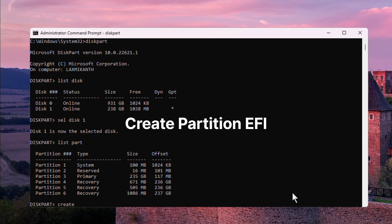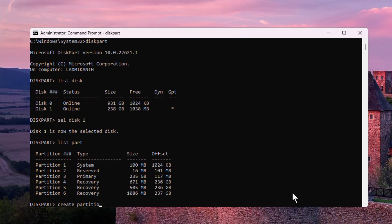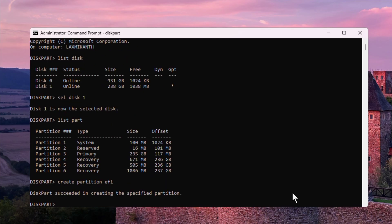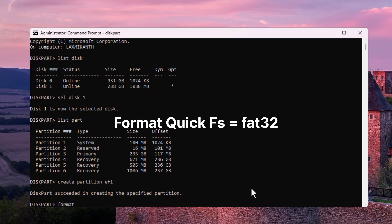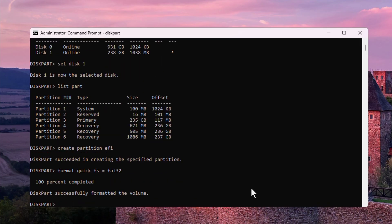Now create an EFI partition. Type 'create partition EFI'. The system confirms: 'DiskPart succeeded in creating the specified partition.' Then type 'format quick fs=FAT32' and press Enter. The partition is successfully formatted.